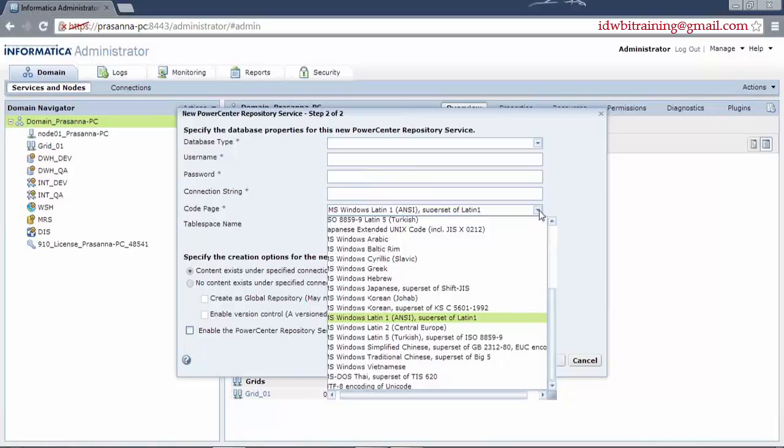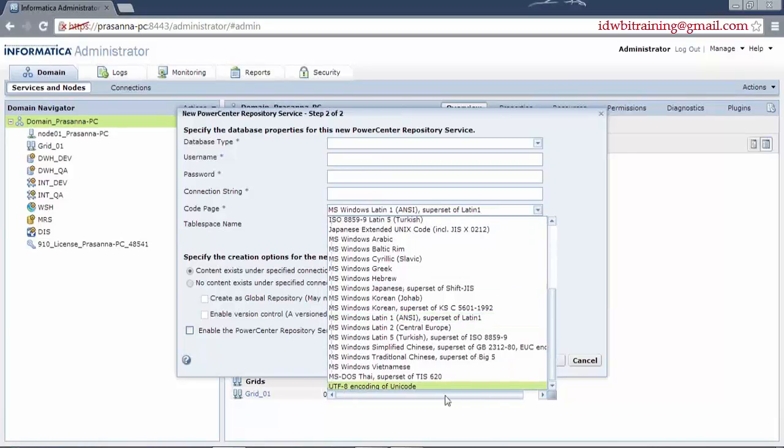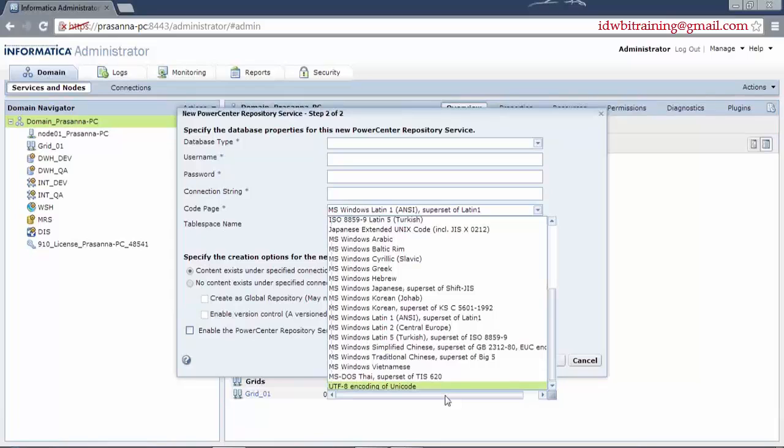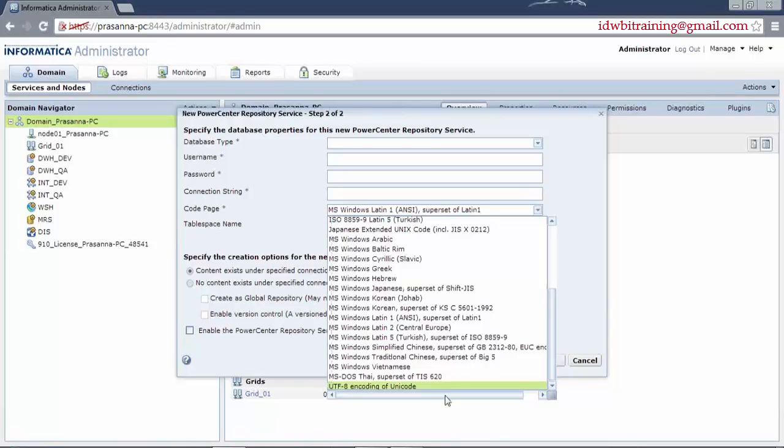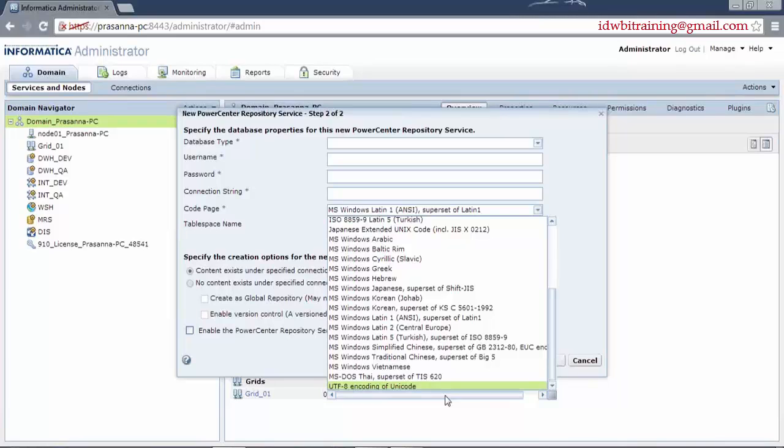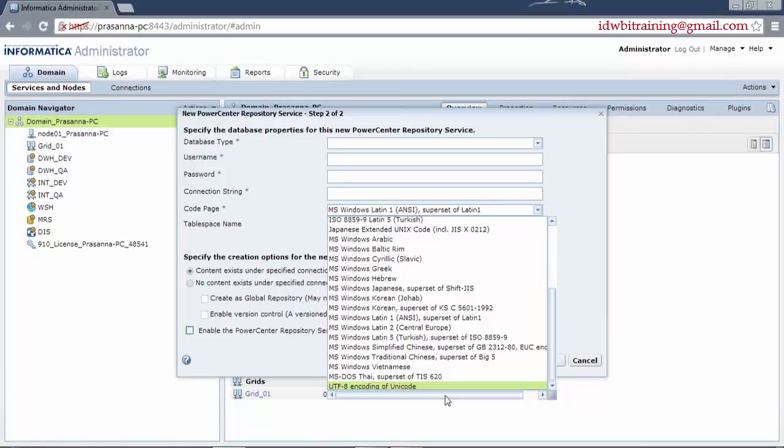Now how will we decide what the code page is or first of all, what is the code page? Code page is the way in which the data is read by the hardware or the technical systems. Now if you have any of the languages, let's assume Spanish. If your data is coming up in Spanish, how does the system identify that it is Spanish? If you do not choose the right code page, it will give you junk characters when it is loading the data.